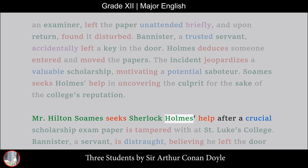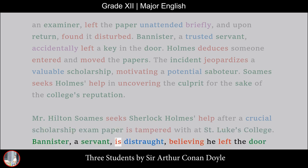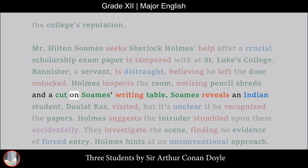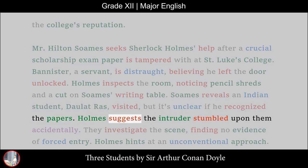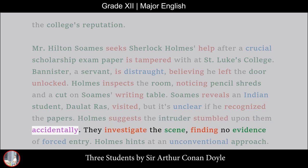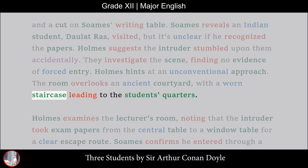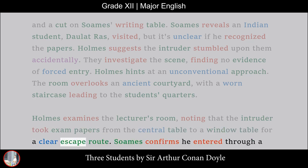Mr. Hilton Soames seeks Sherlock Holmes' help after a crucial scholarship exam paper is tampered with at St. Luke's College. Bannister, a servant, is distraught, believing he left the door unlocked. Holmes inspects the room, noticing pencil shreds and a cut on Soames' writing table. Soames reveals an Indian student, Dawlat Raz, visited, but it's unclear if he recognized the papers. They investigate the scene, finding no evidence of forced entry. The room overlooks an ancient courtyard with a worn staircase leading to the students' quarters. Holmes examines the lecturer's room, noting that the intruder took exam papers from the central table to a window table for a clear escape route.